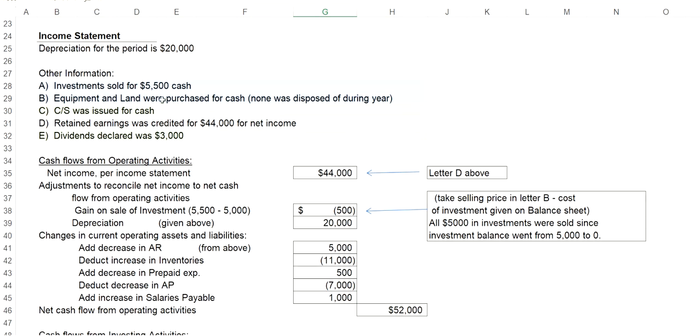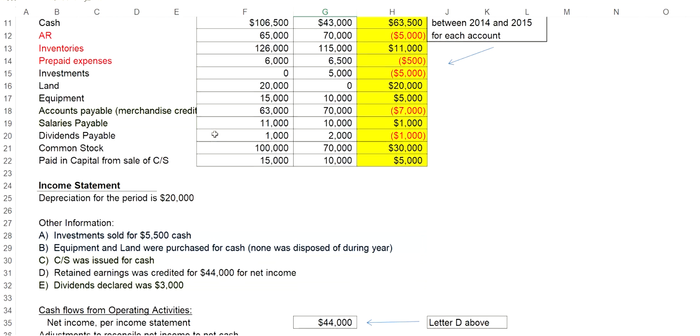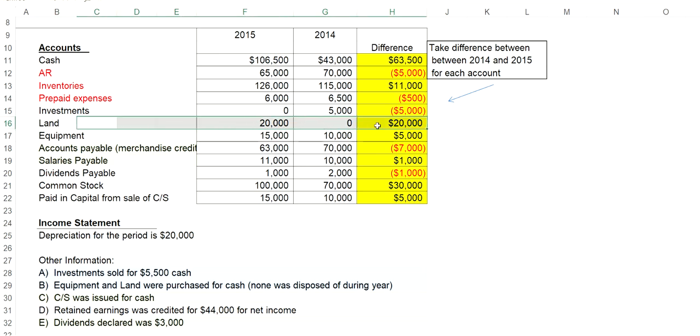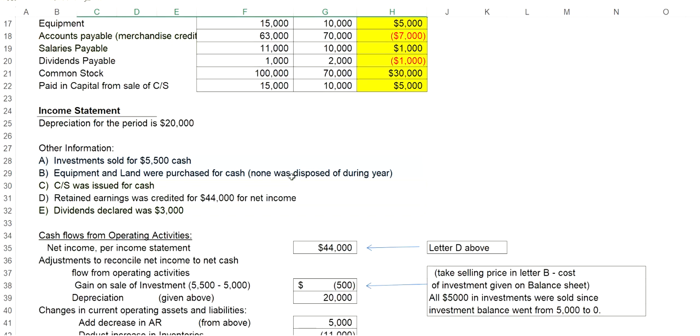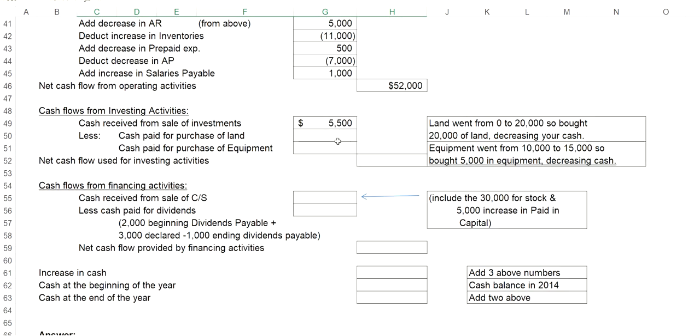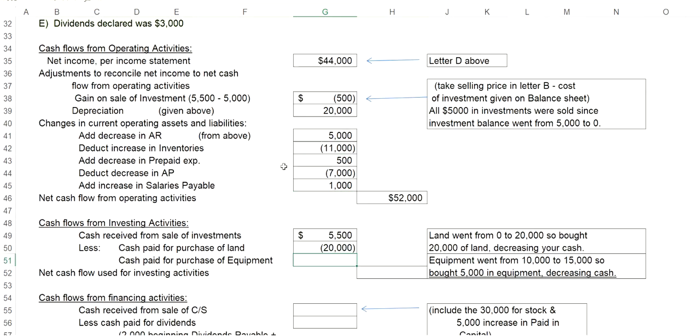Now for the equipment and land, we need to take a look at the change in those accounts. Land here went from zero last year to $20,000 this year. So that means that we purchased with cash $20,000 in land, which will decrease our cash flows by $20,000 as we paid out $20,000 in cash for land.